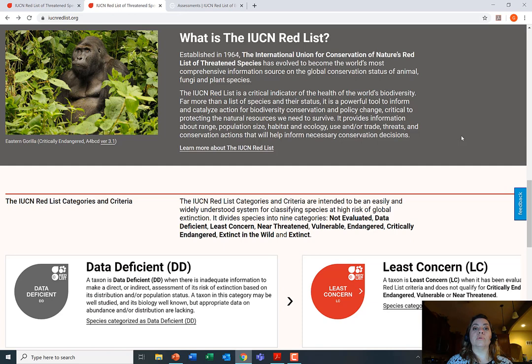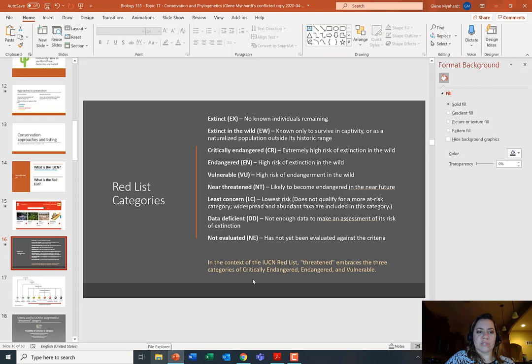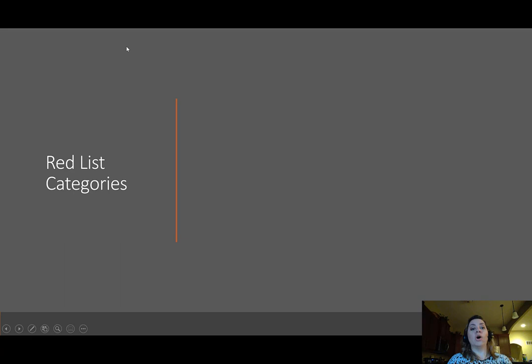The Red List was established in 1964 and has become the world's most comprehensive information source of the global conservation status of animal, fungi, and plant species. I encourage you all to go and read some of that background information on the website. Next, we're going to talk about the different categories on the Red List.